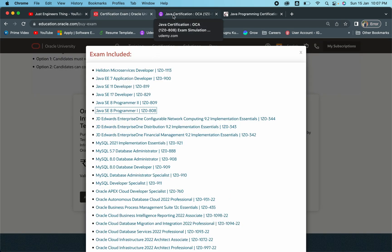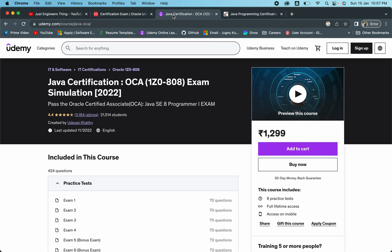Once you have a clear understanding on each and every topic, now you have to solve as many mocks as possible so that you can get an idea of what kind of exam questions will be coming and you can manage your time properly.